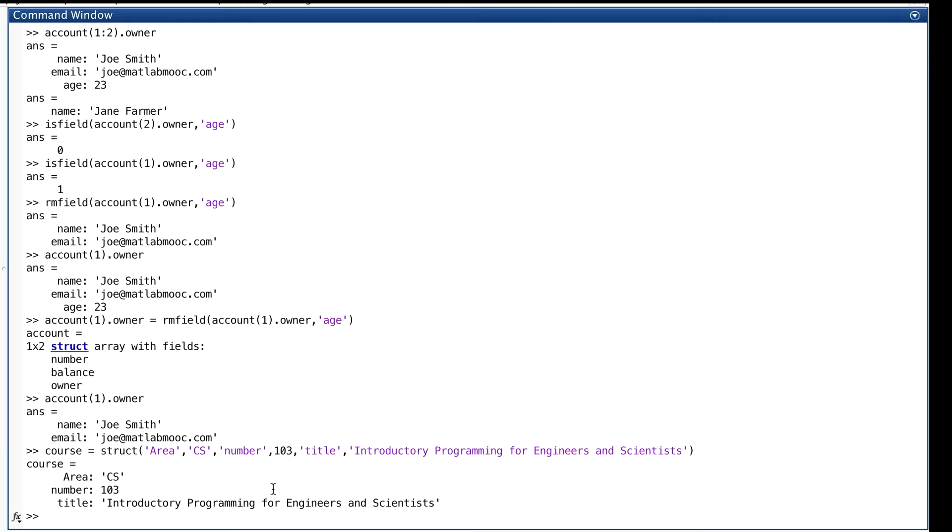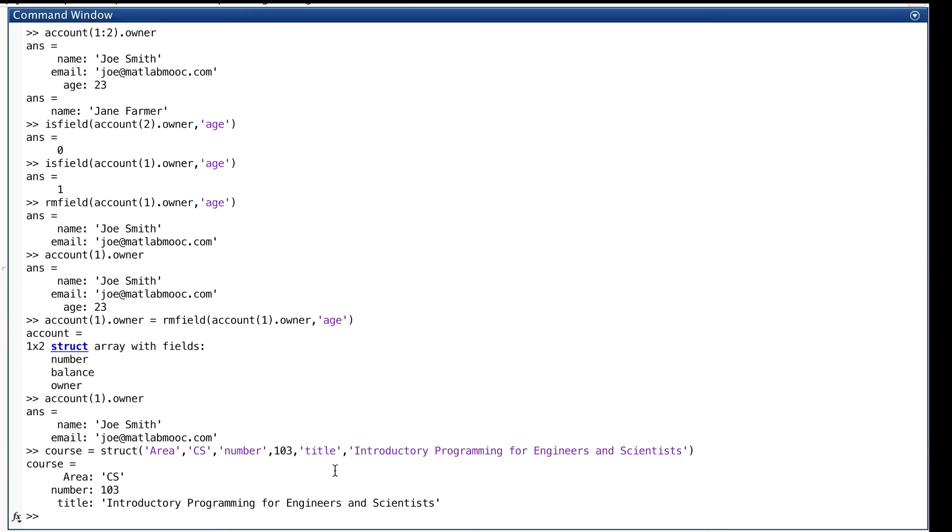This method of setting values for fields by processing a list of field value, field value, field value pairs is not unique to MATLAB. It first appeared in a language called LISP, which means list processing, shortly after Fortran was invented in the late 50s. LISP and derivatives of it are still used today for writing programs that have artificial intelligence. We're still using this method of giving values to fields. Good ideas never die.